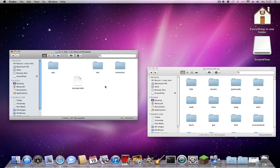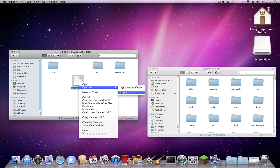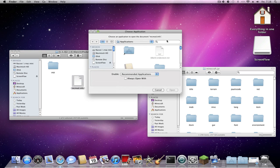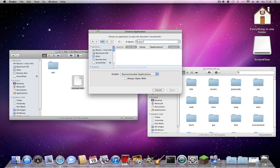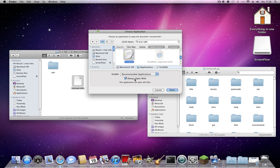If it is a file format you can't open, just try scrolling — it is just plain text. You can highlight it, right-click, choose 'Open with Other,' and search for TextEdit. Always choose 'Open with.'